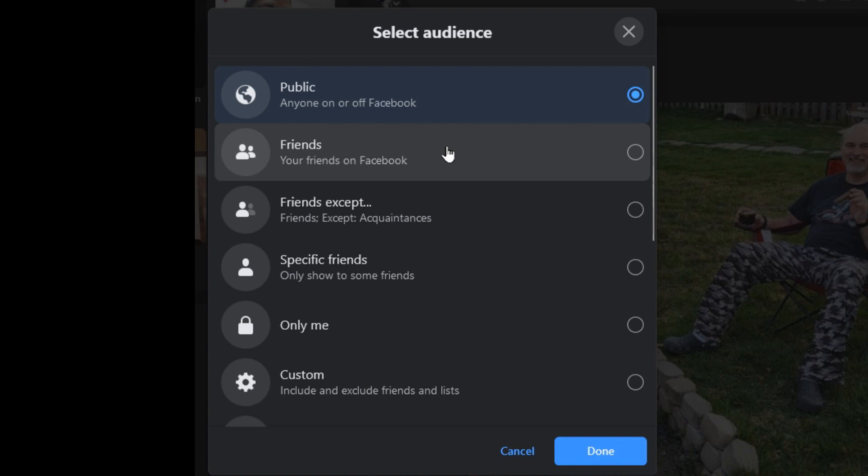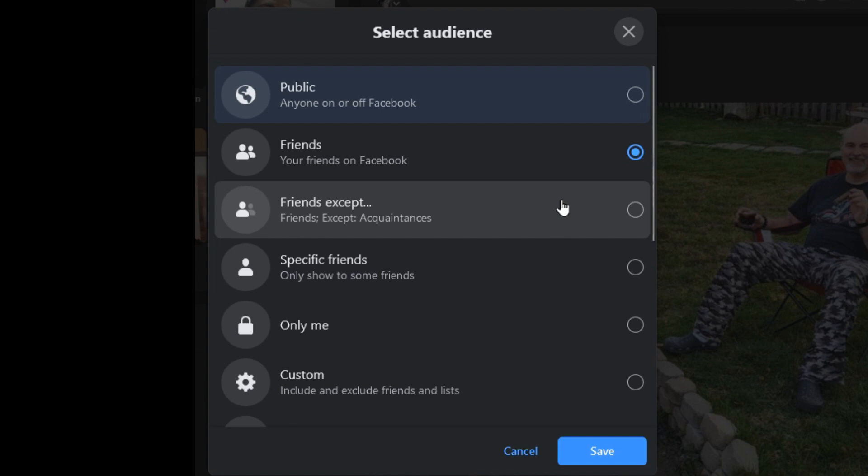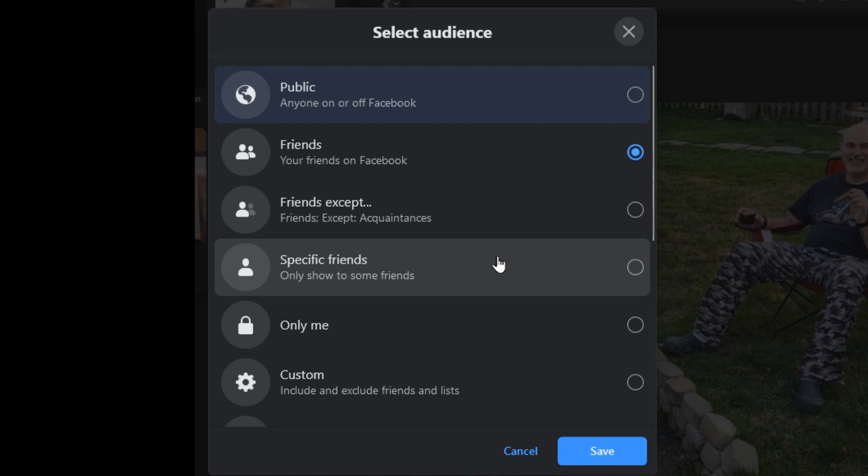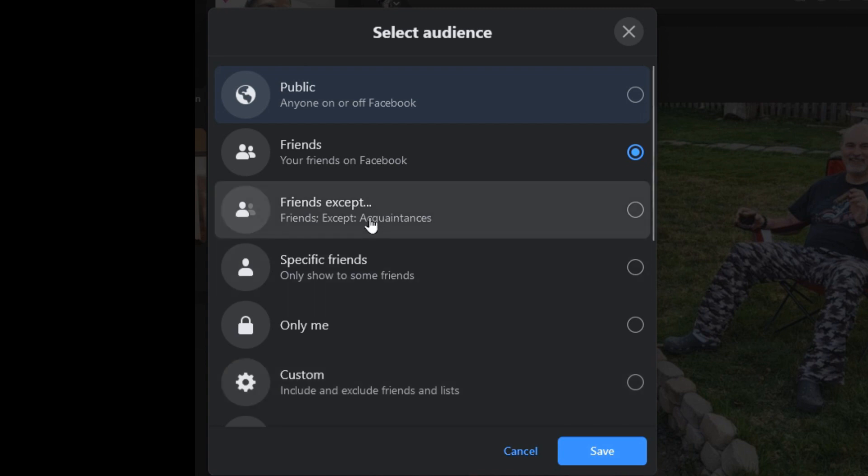Here you can very easily change it to just your friends by selecting this option. You could also say all of your friends except for certain friends that you can list individually or by group. You could even just share it with specific friends, only yourself, or some custom list that you can create. There's a list already called acquaintances, so it would say all friends except for those that you would consider just acquaintances.